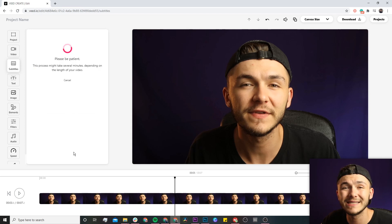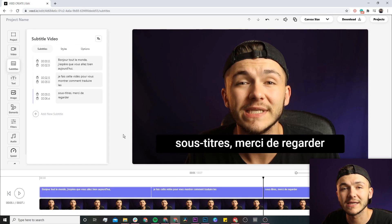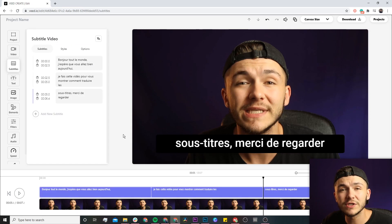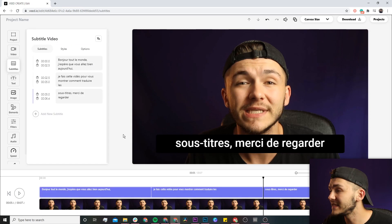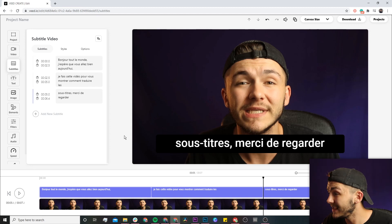Now depending on how long your video is, this process can take anywhere between a couple of seconds to a couple of minutes. It's just finished and as we can see we actually have our subtitles in French.